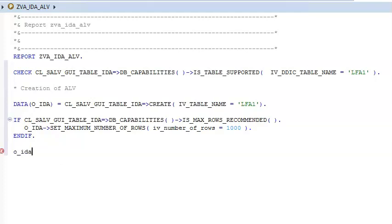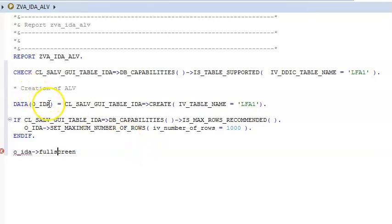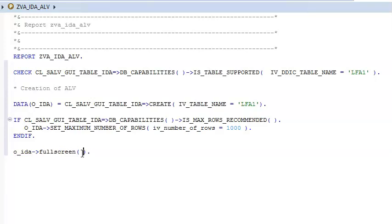O_IDA equal to O_IDA full screen. So O_IDA is what we have mentioned here — whatever object name we have mentioned, we have to give the same name here. So O_IDA->FULL_SCREEN, and here we will go for display.